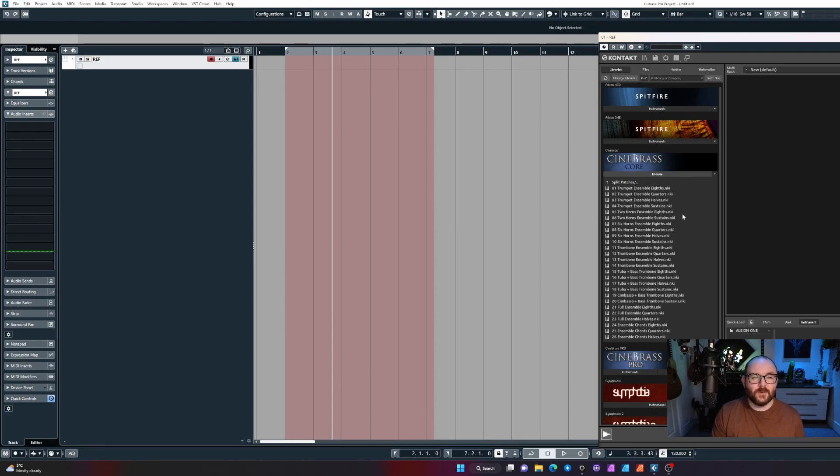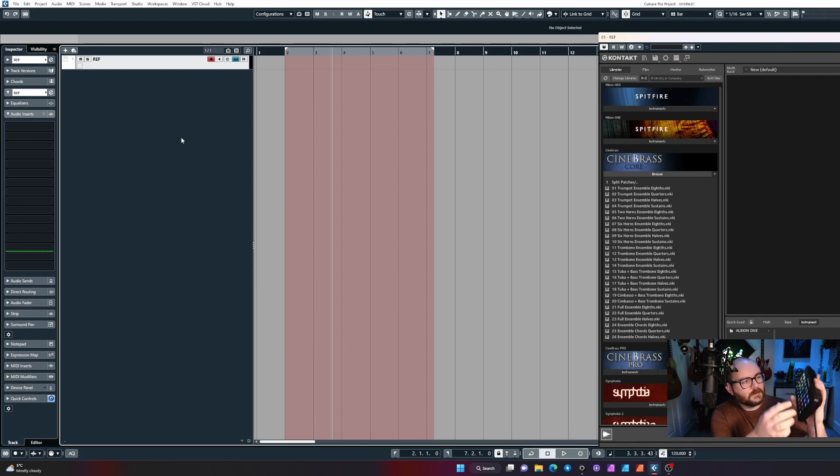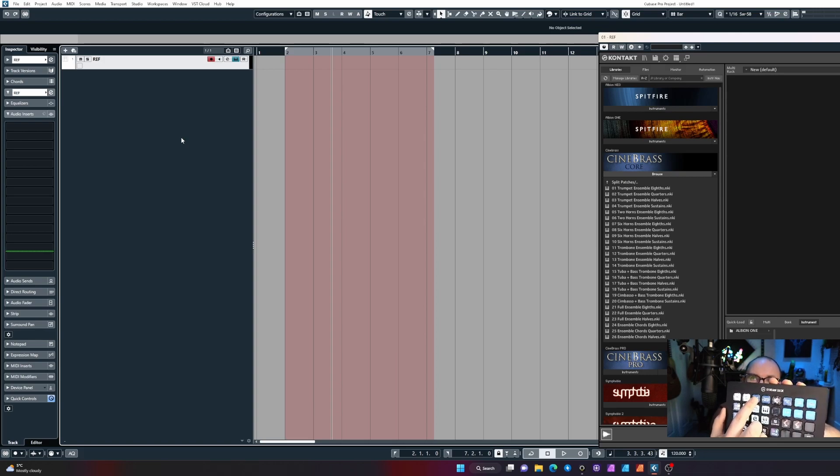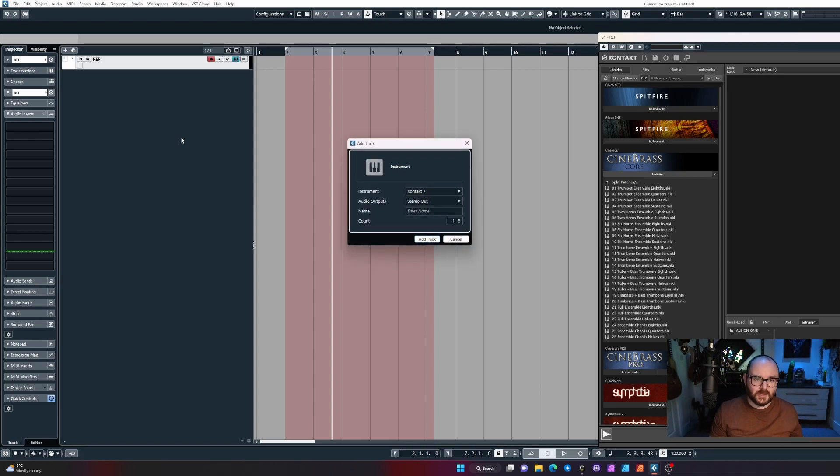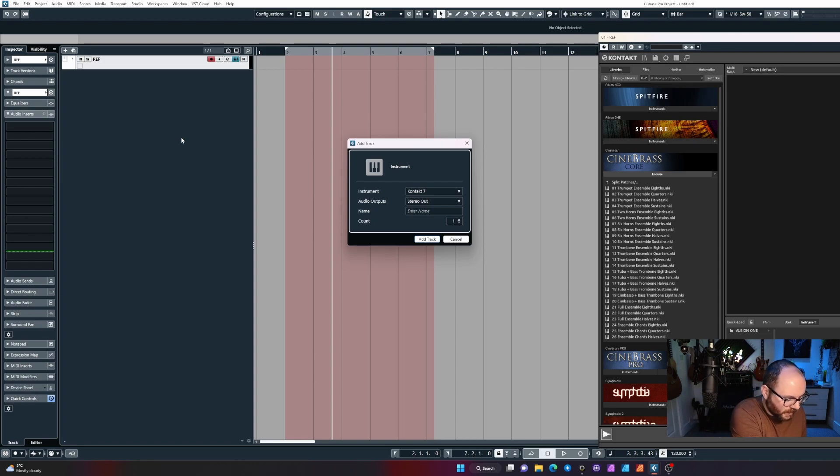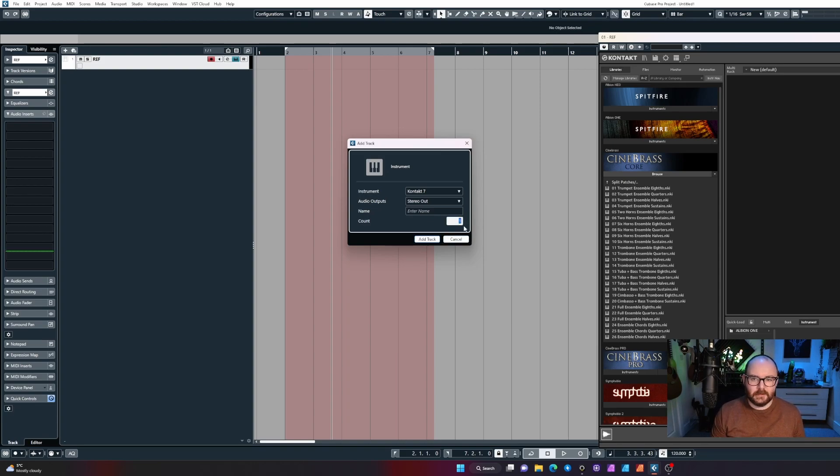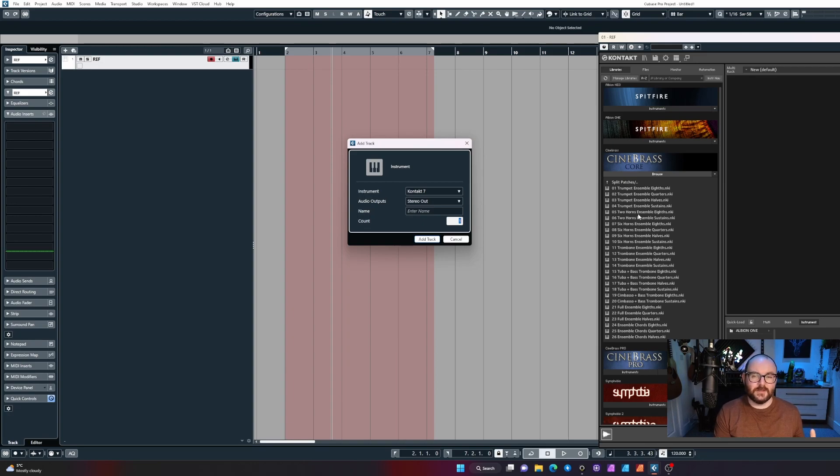Tip number one for me when I build templates: I've got this one little button right here called 'template build'. When I press this button, it'll do a bunch of different things. First, it'll bring up the add tracks dialogue, and from here I can choose how many instrument tracks I want to create. Generally, I'll open up the folders of a library and count how many patches there are for specific instruments.